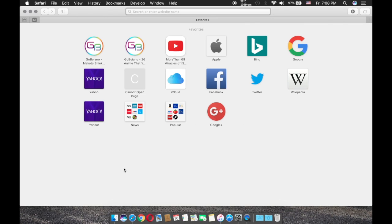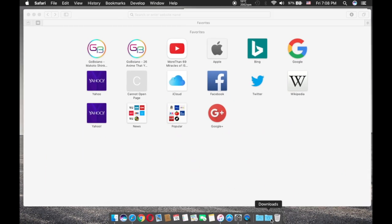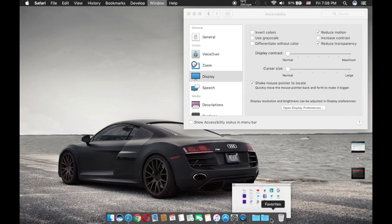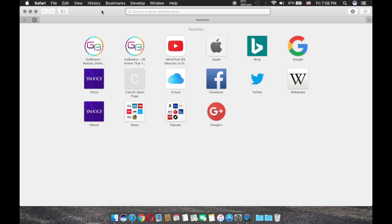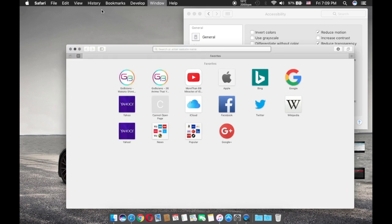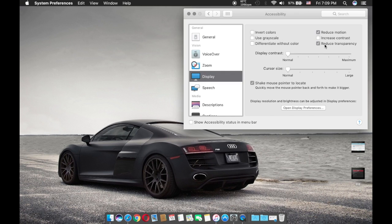So let me show you an example. If I minimize this Safari, as you can see it doesn't make any animation to it. It's basically going right there without any animation. Well, you know what I mean if you're a Mac user.